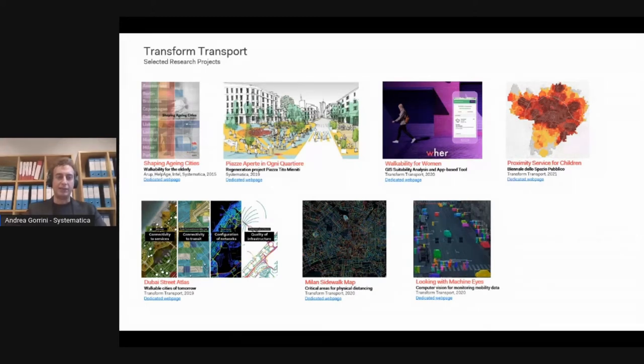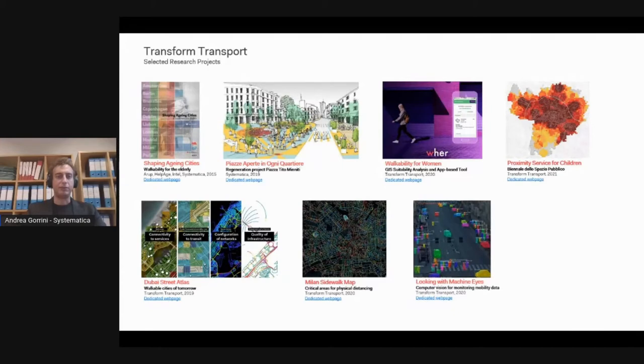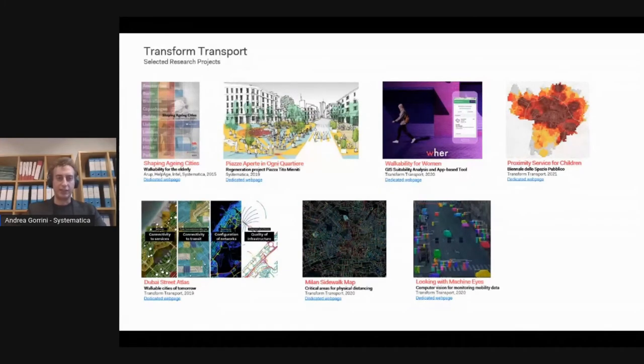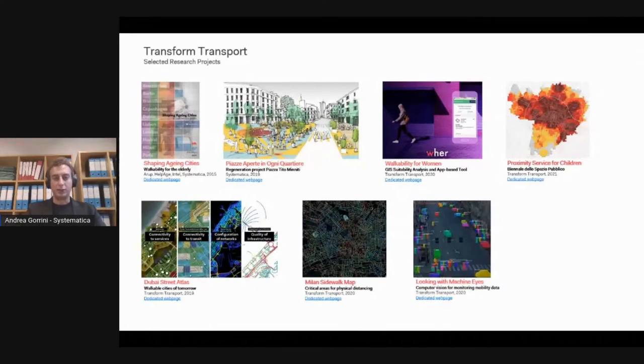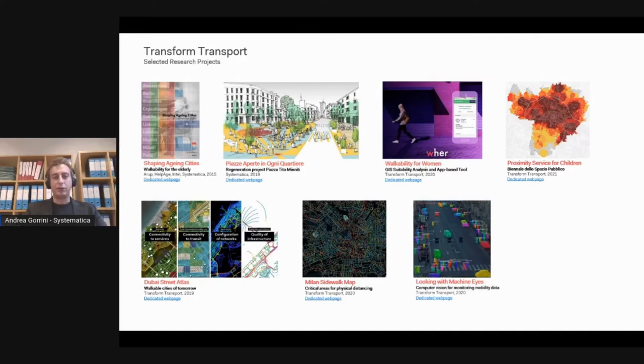We produced, for example, the Middle Sidewalk Map, which was aimed at assessing the possibility for pedestrians to walk safely in a comfortable manner, also considering the restrictions designed by the local government. We also used CCTV cameras to estimate the impact of the pandemic on pedestrian and vehicular flow.